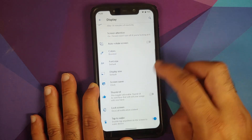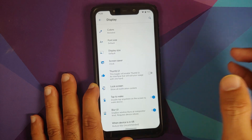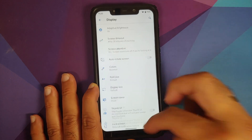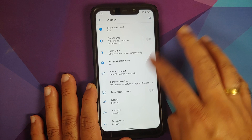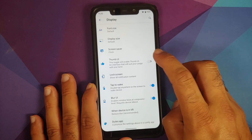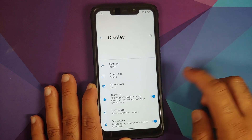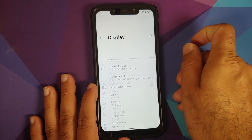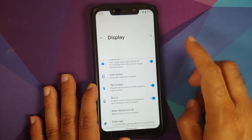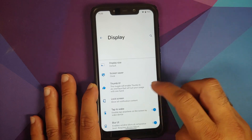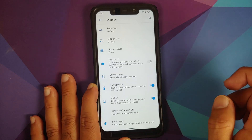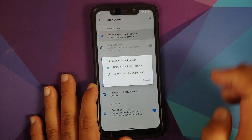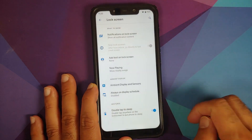There is a pretty cool one-handed mode called Thumb UI. Once enabled, everything shifts down so you can use your device with one hand.